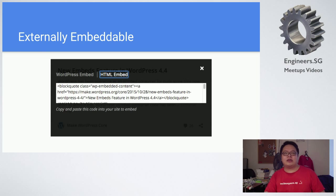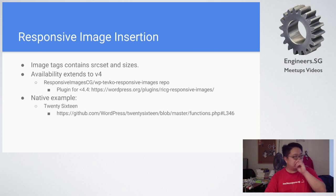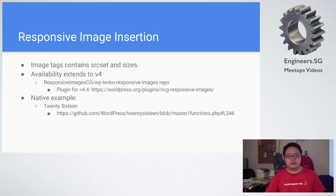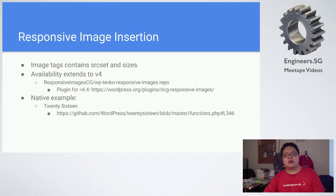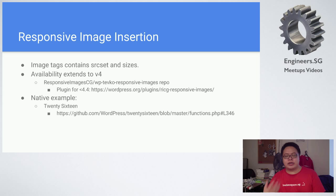The second one is responsive image insertion. What happened in the past is that responsive image support was not really there natively. You had to do a lot of your own hacking to enable the responsive image.